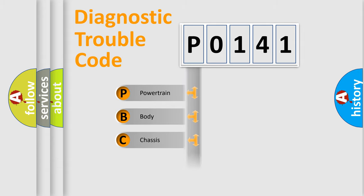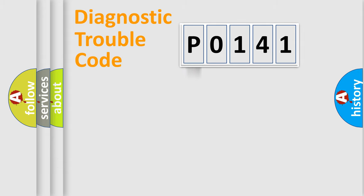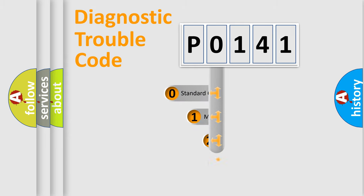Powertrain, body, chassis, network. This distribution is defined in the first character code.